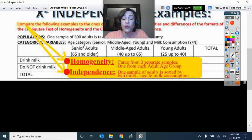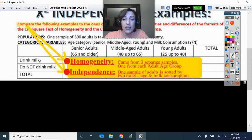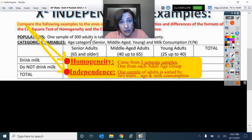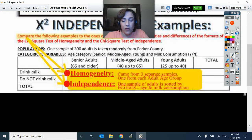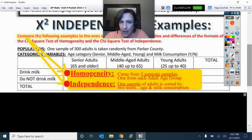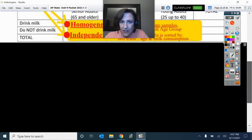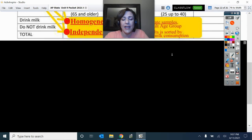Ultimately, we're wondering: is milk consumption independent of age category? Notice how different that question is from asking whether every age category consumes milk at the same rate — that's the key distinction between independence and homogeneity.